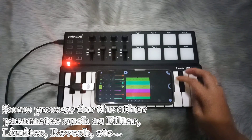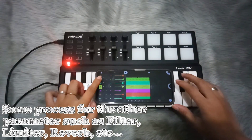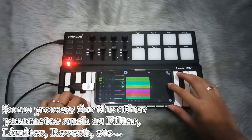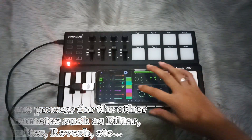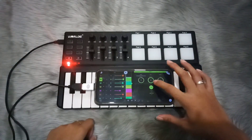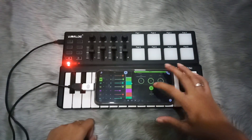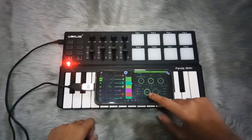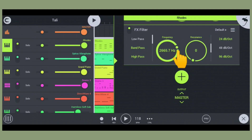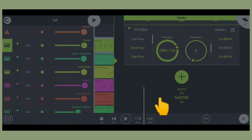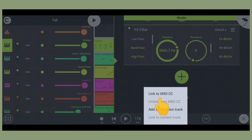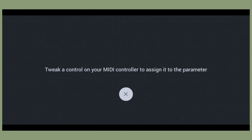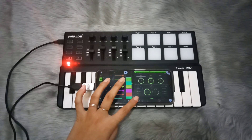Now I want to control the filter of my instrument, so I'm just going to add the filter effect. Then I'll click the circle again, then the control button, and 'Link to MIDI CC,' and then let's try it.